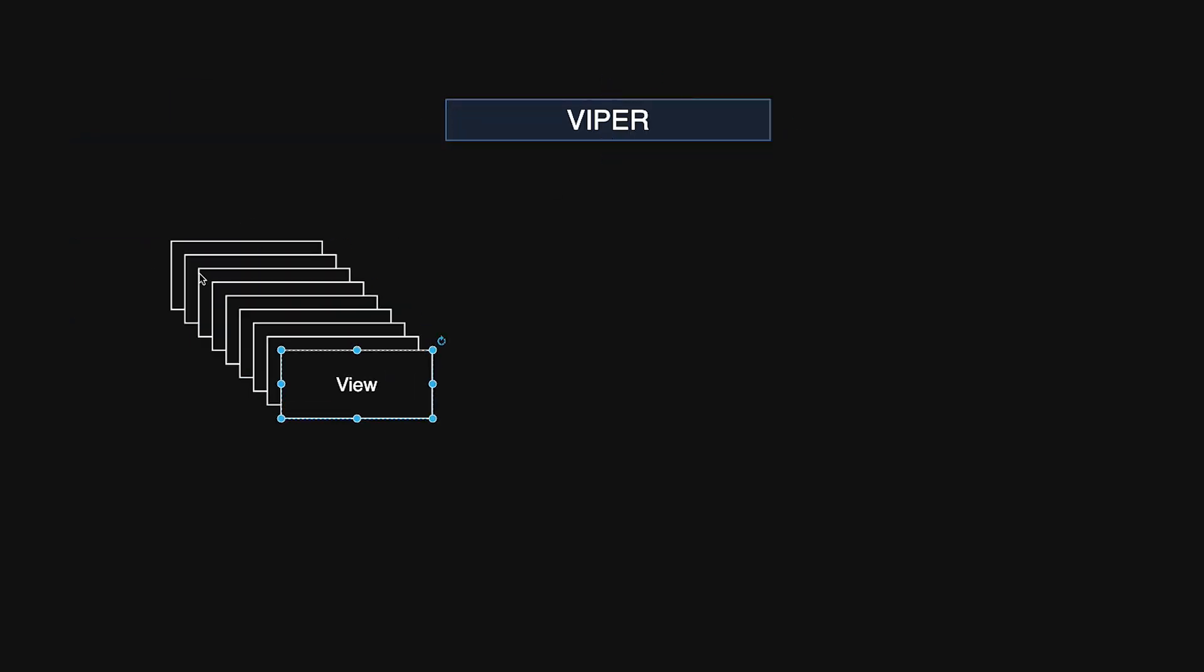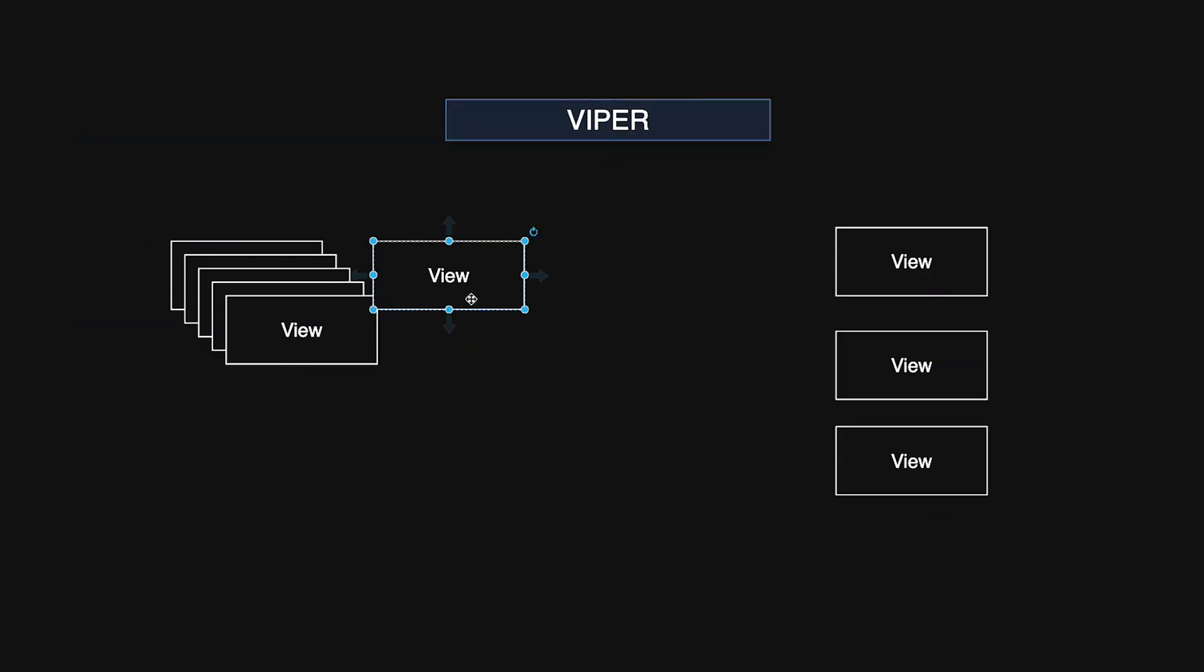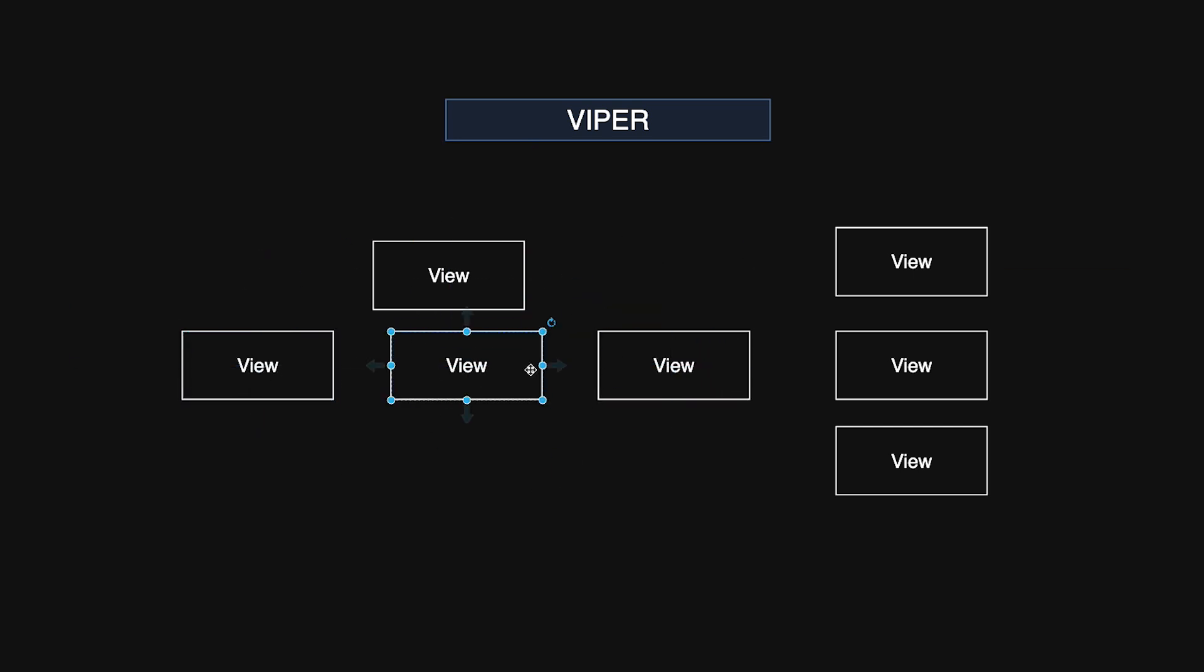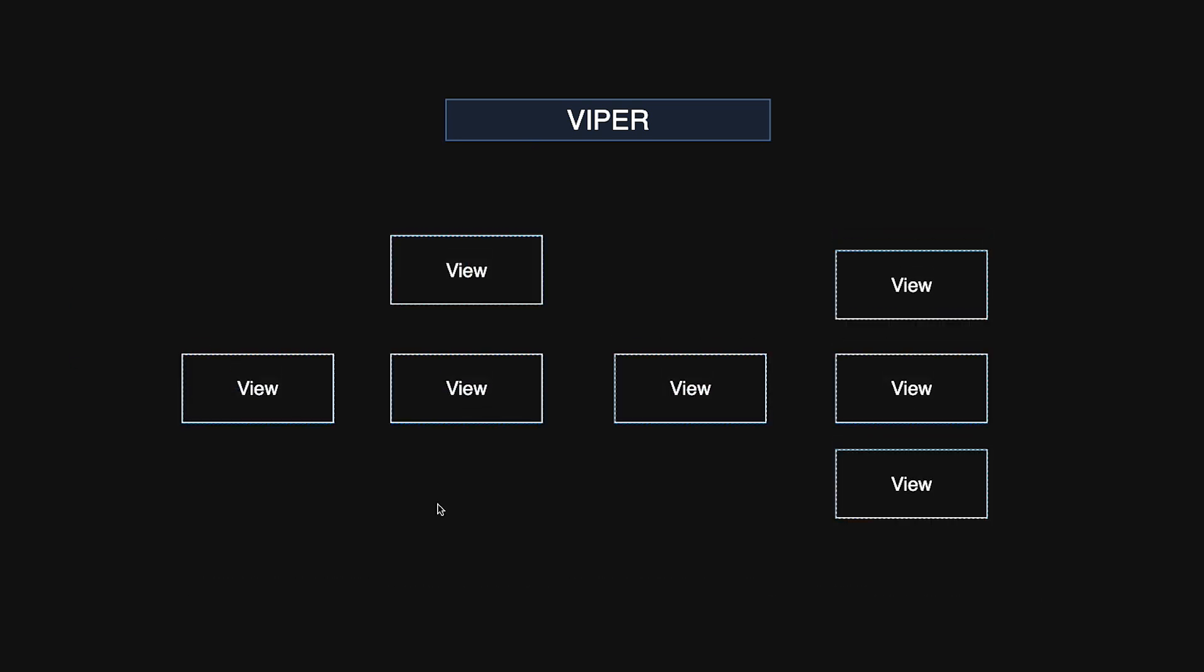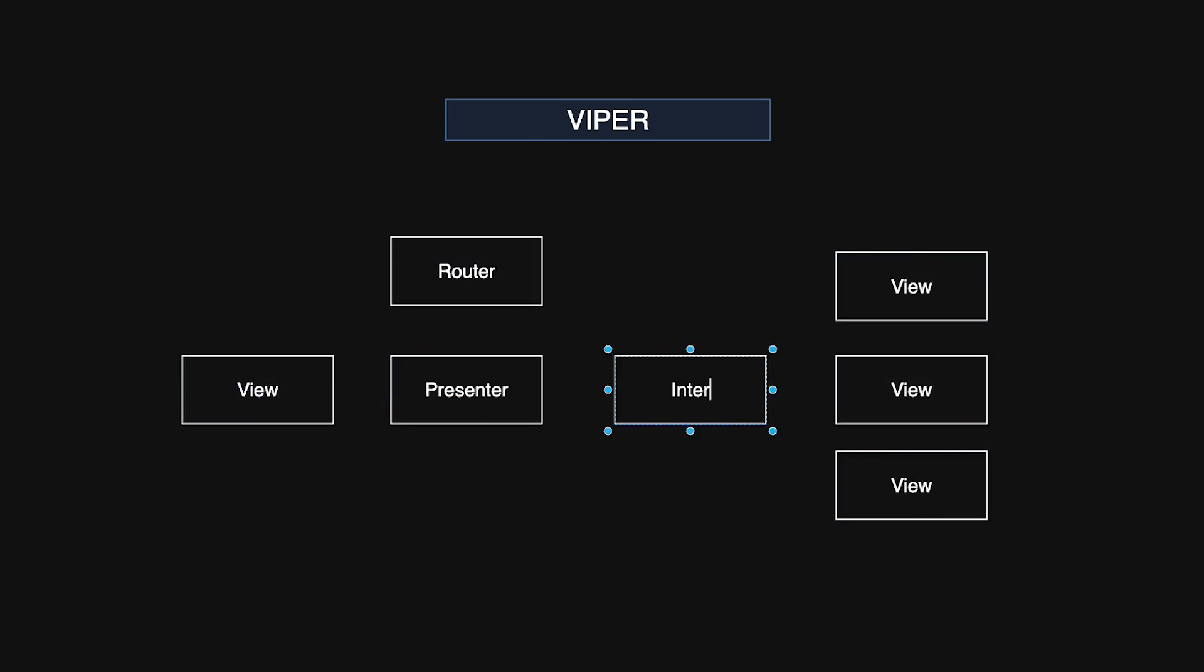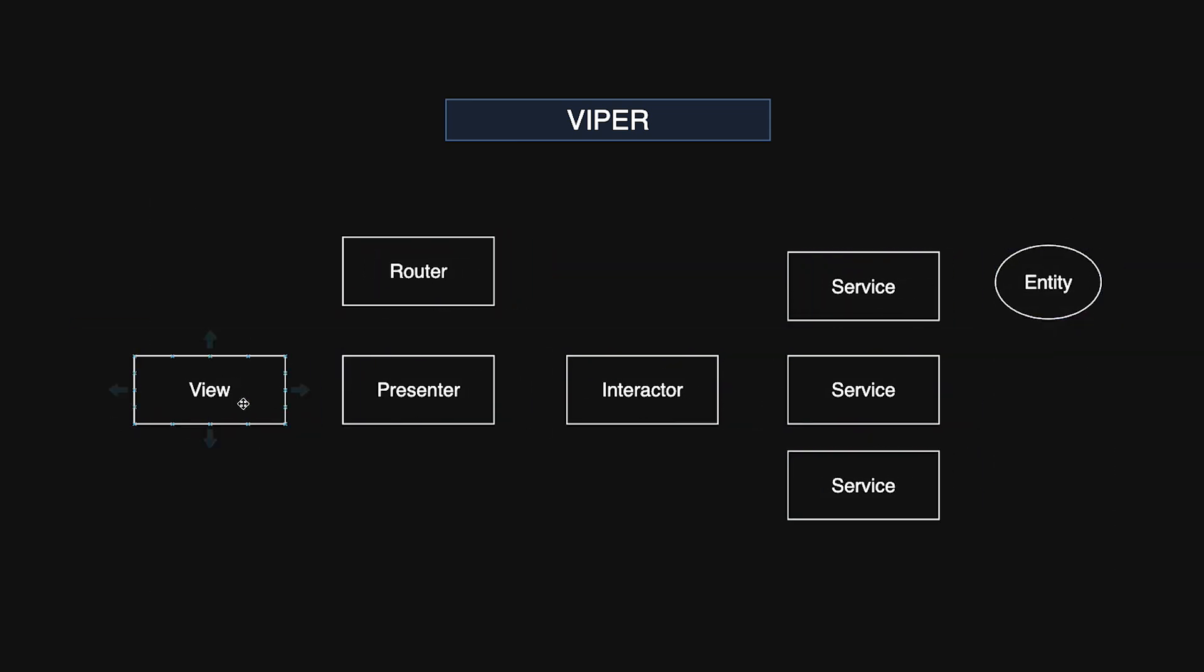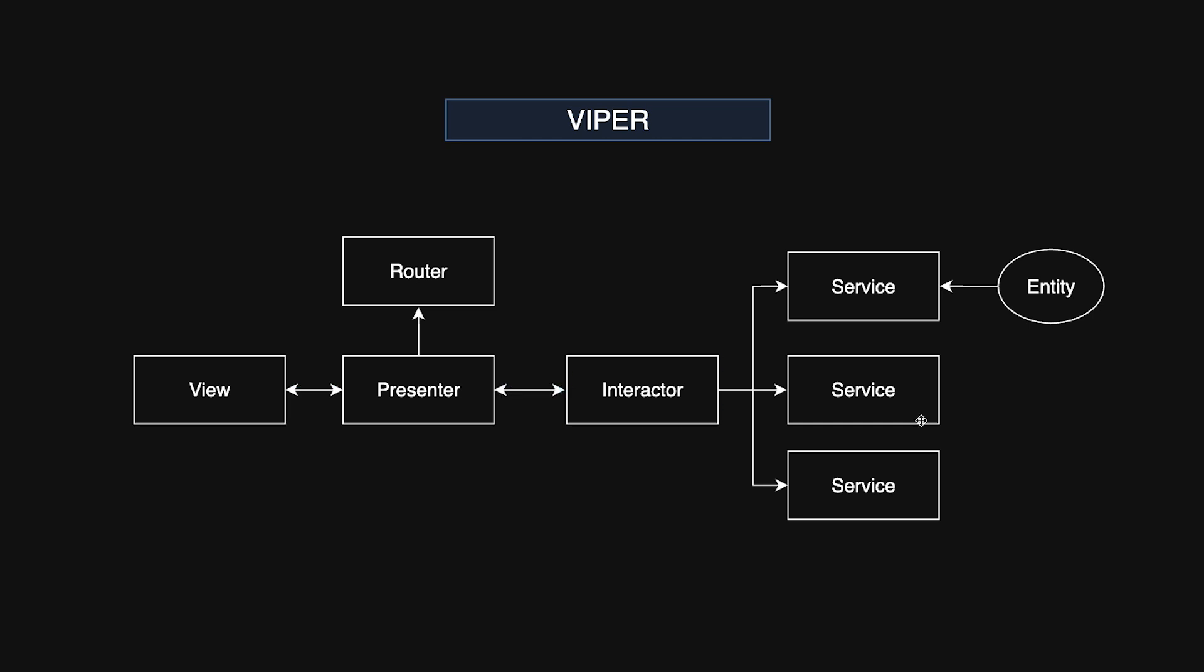Viper was originally designed to enforce a strict separation of concerns by dividing responsibilities among its components: View, Interactor, Presenter, Entity, and Router. This structure worked exceptionally well for complex apps built with imperative frameworks like UIKit.